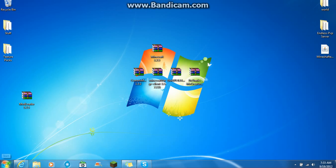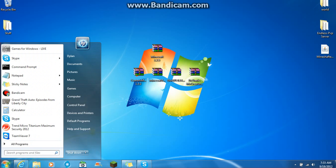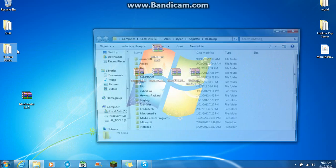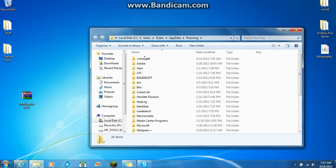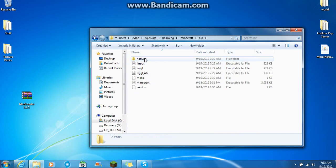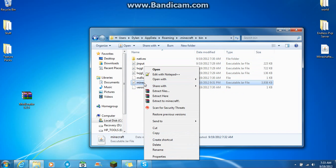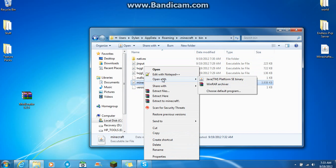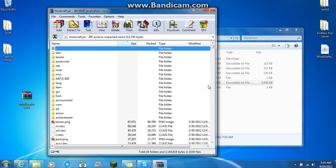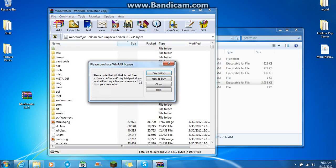So first off, what you want to do is you want to go into your start. Percent app data percent. Click on roaming. And your .minecraft should be the first. Click on that. Go to your bin. Right click the Minecraft.jar. Open with WinRAR archive.